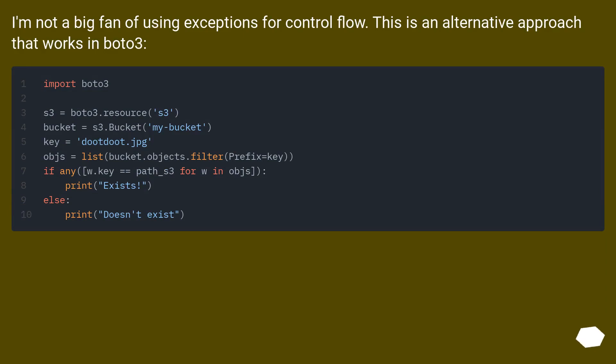I'm not a big fan of using exceptions for control flow. This is an alternative approach that works in BOTO3.